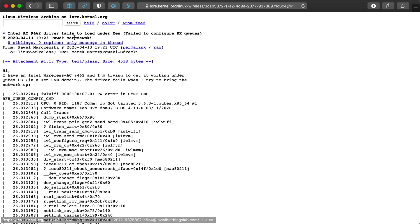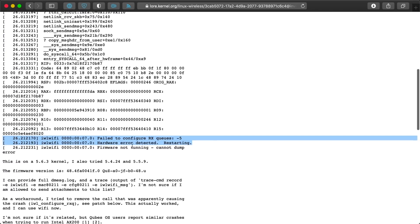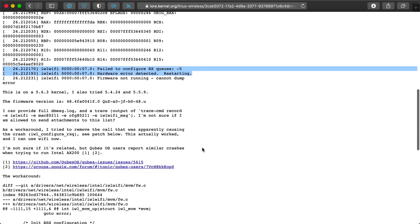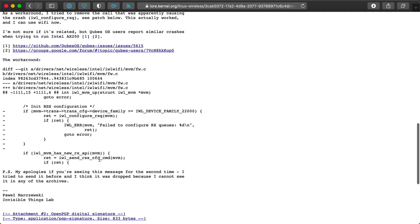So I kept digging into the dmesg output, and eventually I found a helpful patch on the Linux kernel mailing list. Someone else had one of the same errors I had, which was 'failed to configure RxQs.' The solution he came up with? Delete the error message in the check that triggered it.